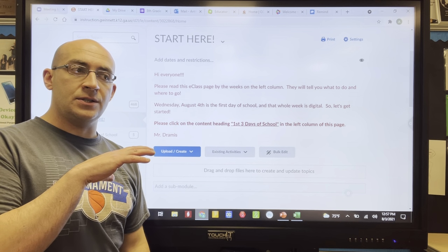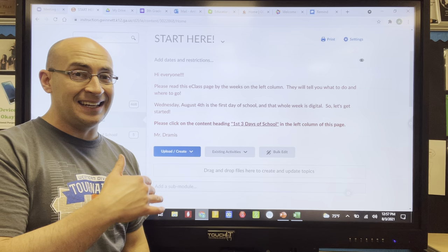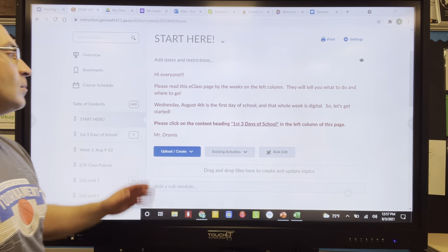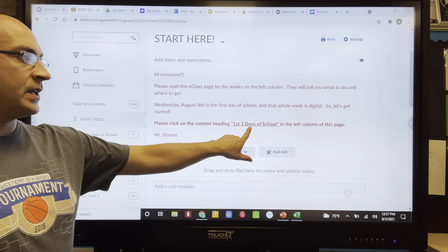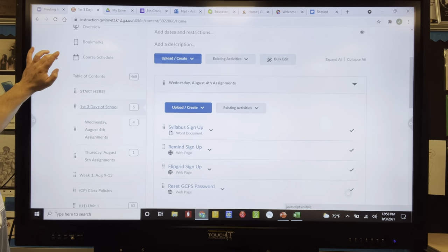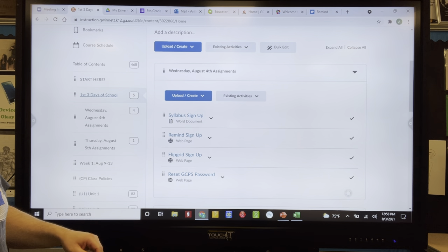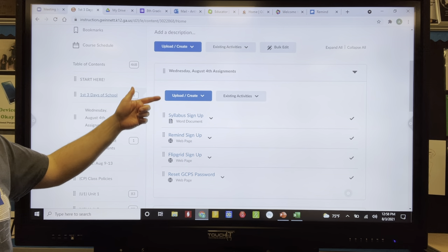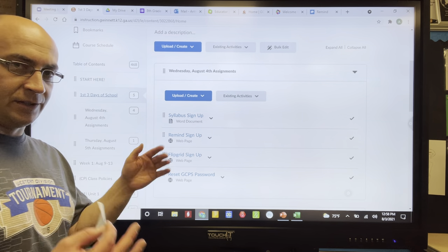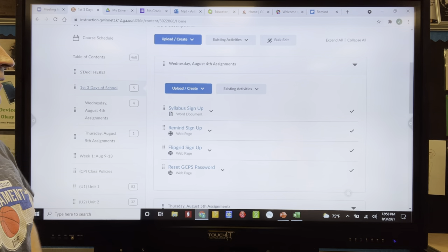I'm going to organize the week's work — what you have to do each day — by the week we're in. We're going to start under 'First Three Days of School.' Clicking on that brings up Wednesday assignments, Thursday assignments, and Friday assignments. The Friday one isn't there yet but it'll be there when we get there.